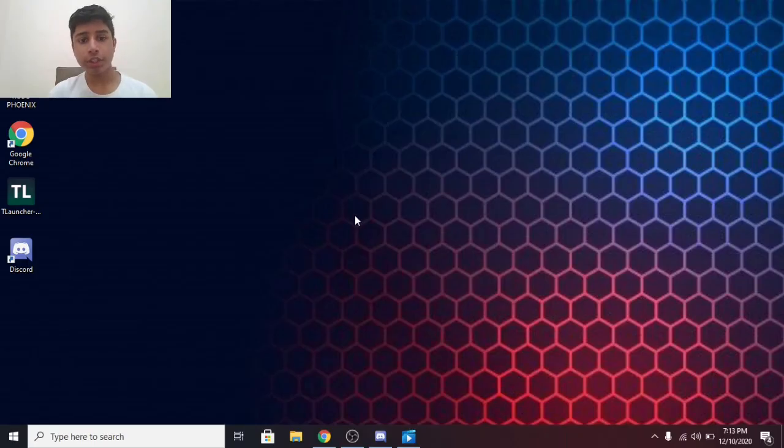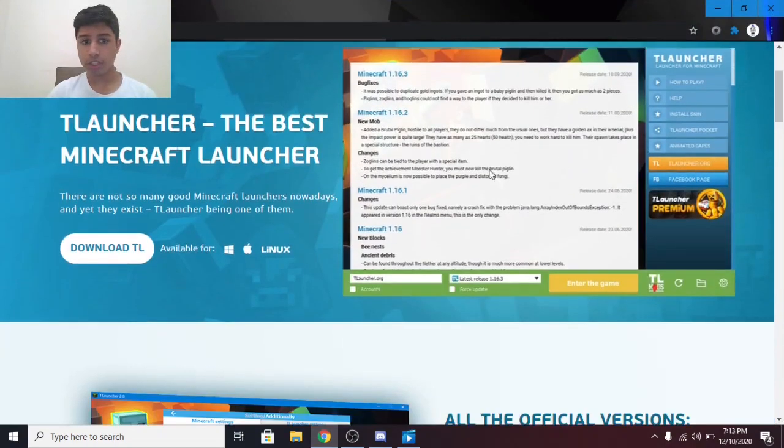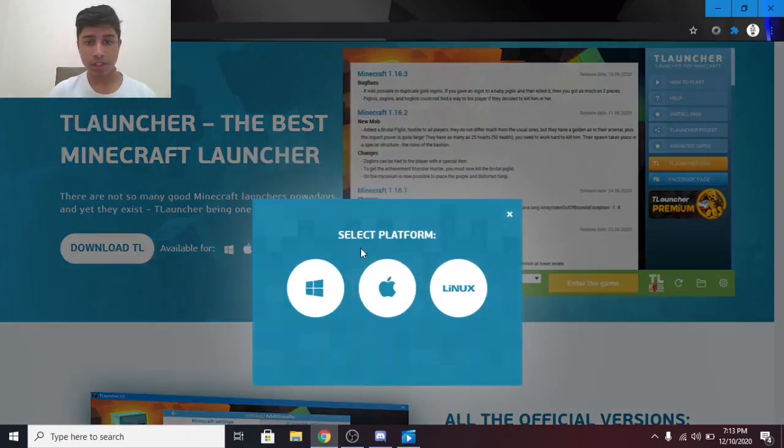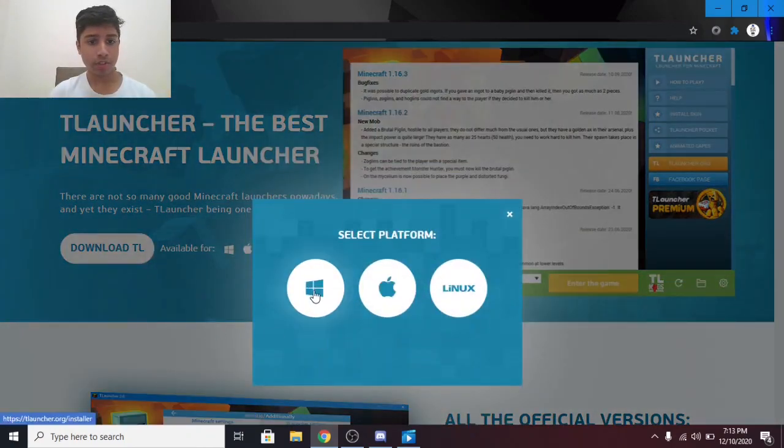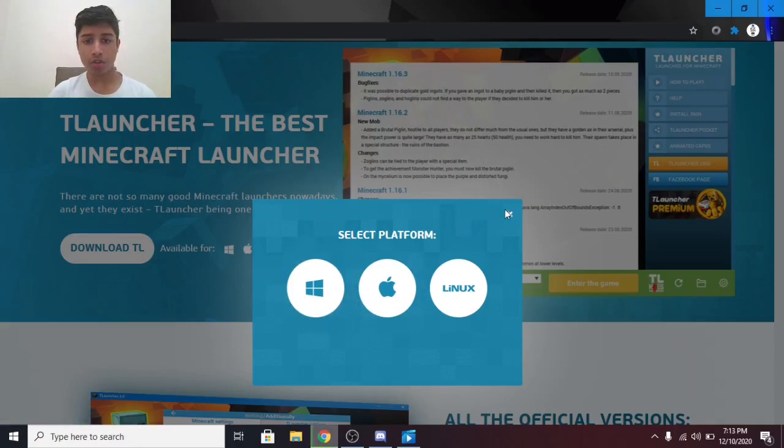The first thing you need to do is go to this website, link given down in the description below. Then you need to download TLauncher. Select your platform and download it. Mine is Windows, so I'm going to download the Windows Installer.